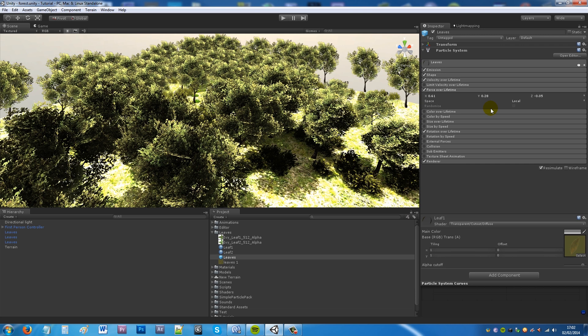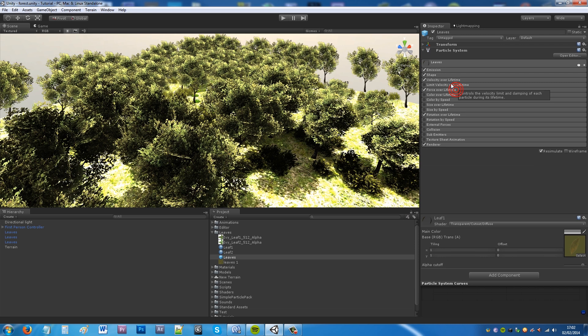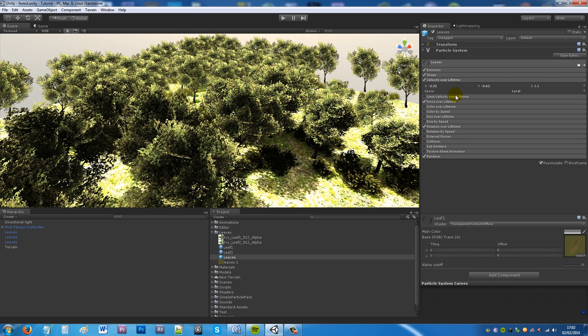As I say with all my particle tutorials you don't need to keep these exactly the same, it's whatever you'd like to have. And then you want to check velocity over lifetime which does a similar thing. And you can set that to minus 3.3, minus 0.6 and z can be 1.1.